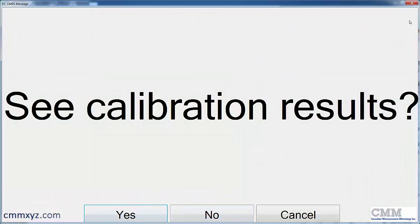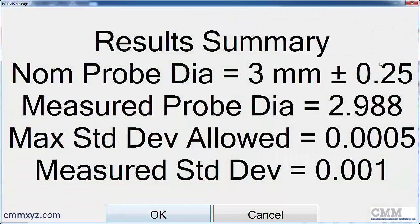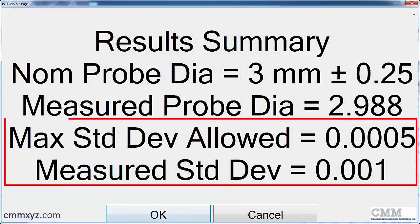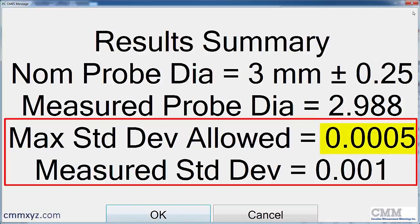Do I want to see the calibration results? Yes. So I'll say yes so we can review it. And with that open, you can see that the fail is in the standard deviation. So it's half a micron tolerance. And we've measured one micron. So that's a fail.